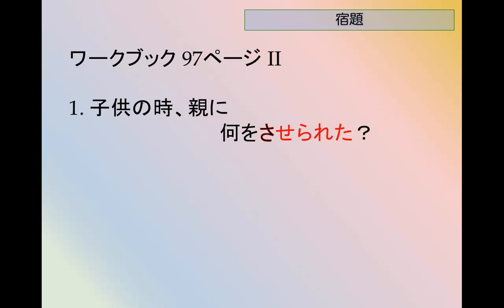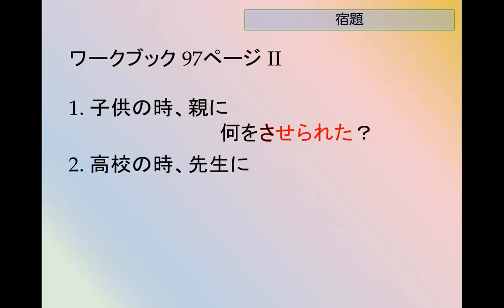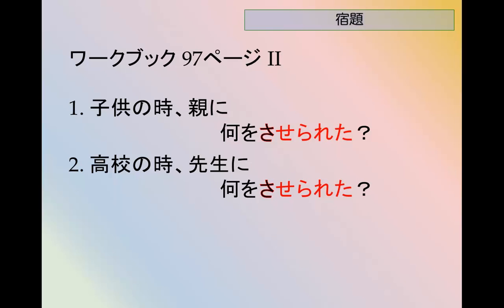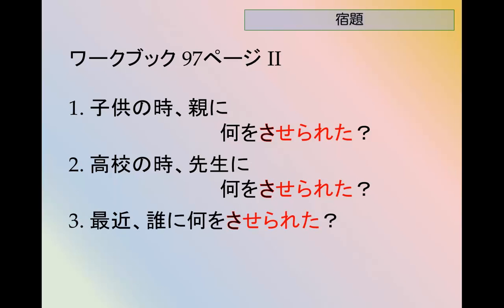Page 97, Part 2 — ask a couple of questions. 子供の時におやに何をさせられた？ — What were you made to do by your parents when you were a kid? 高校の時に先生に何をさせられた？ 最近 — recently — 誰に何をさせられた？ — What were you made to do by someone recently?